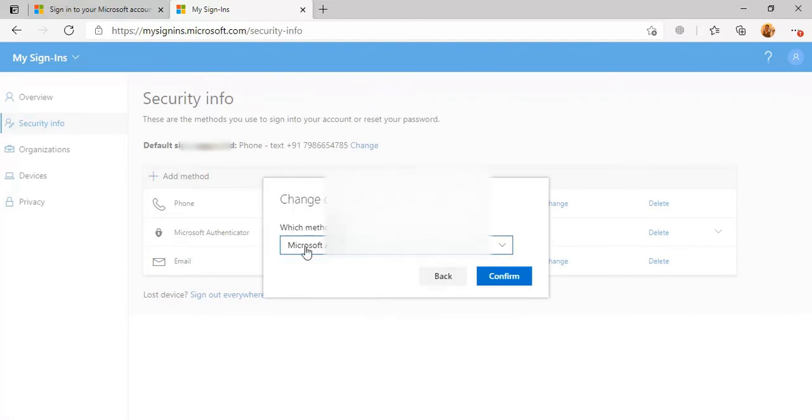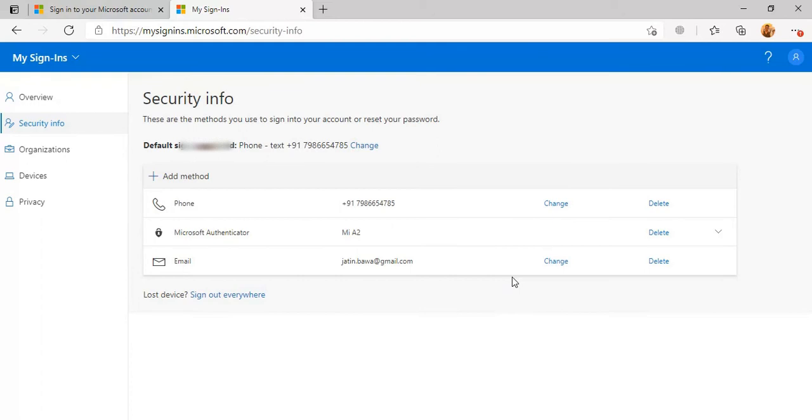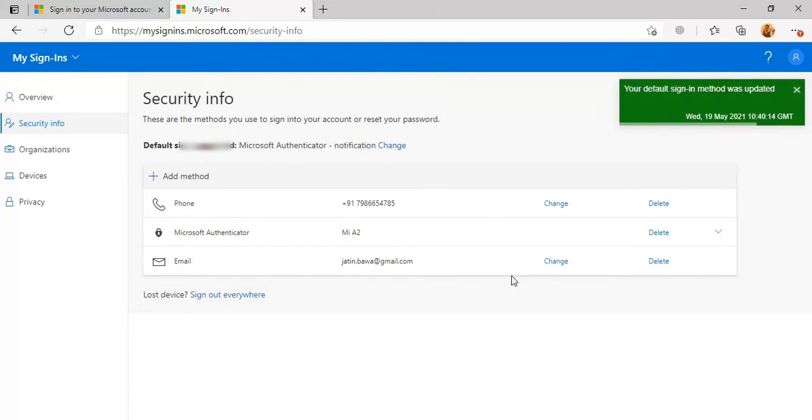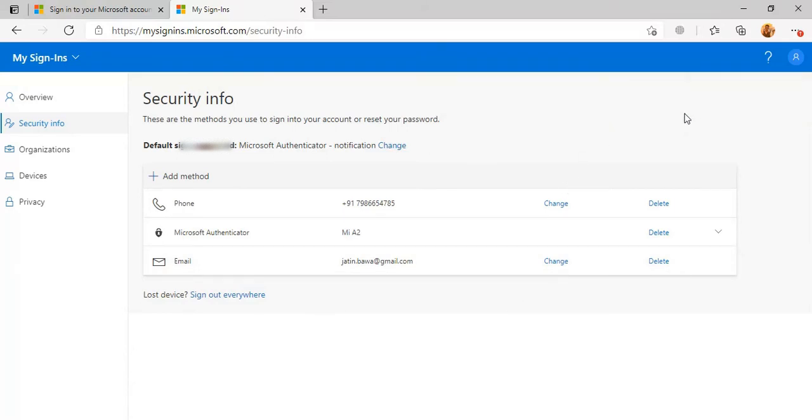I will click on Microsoft Authenticator, then click Confirm. It is now set. You can see it changed the method successfully.